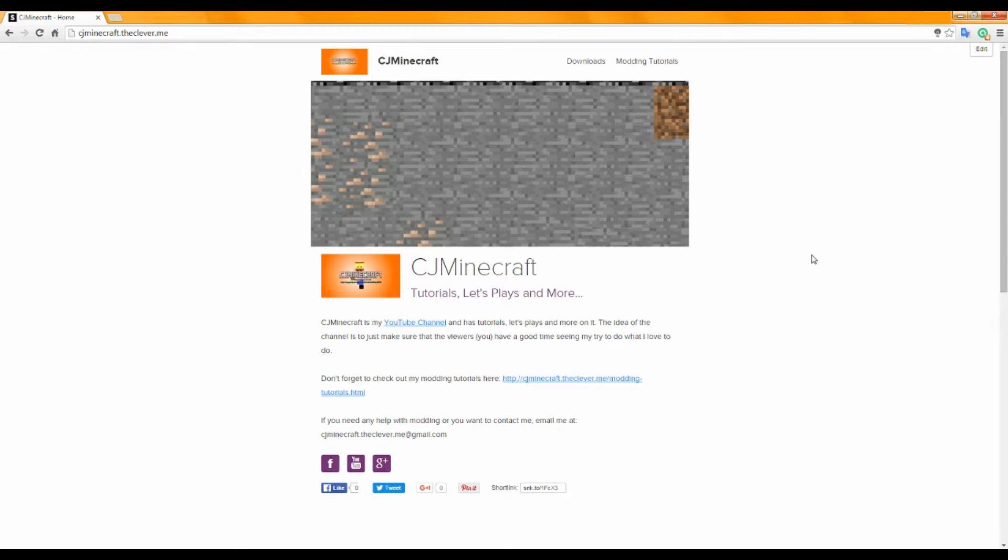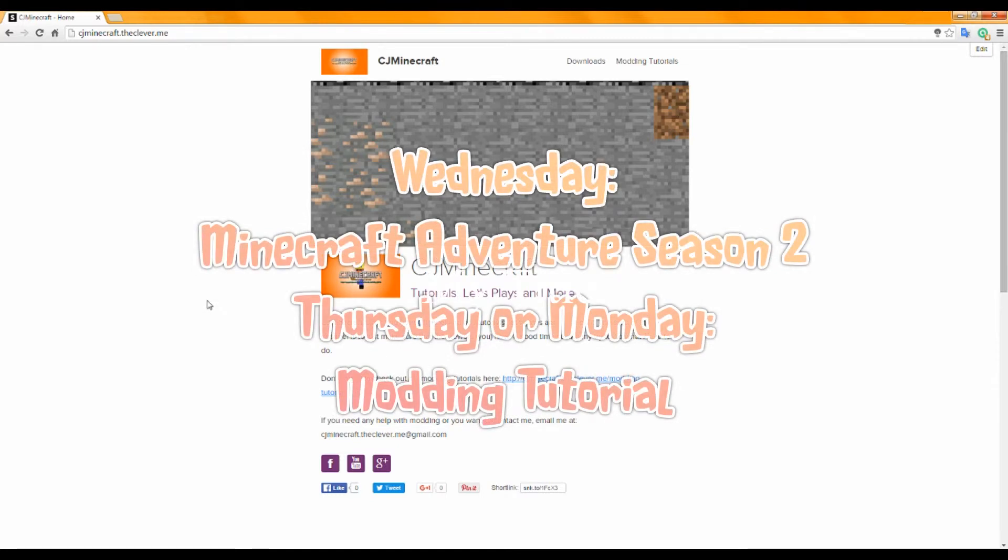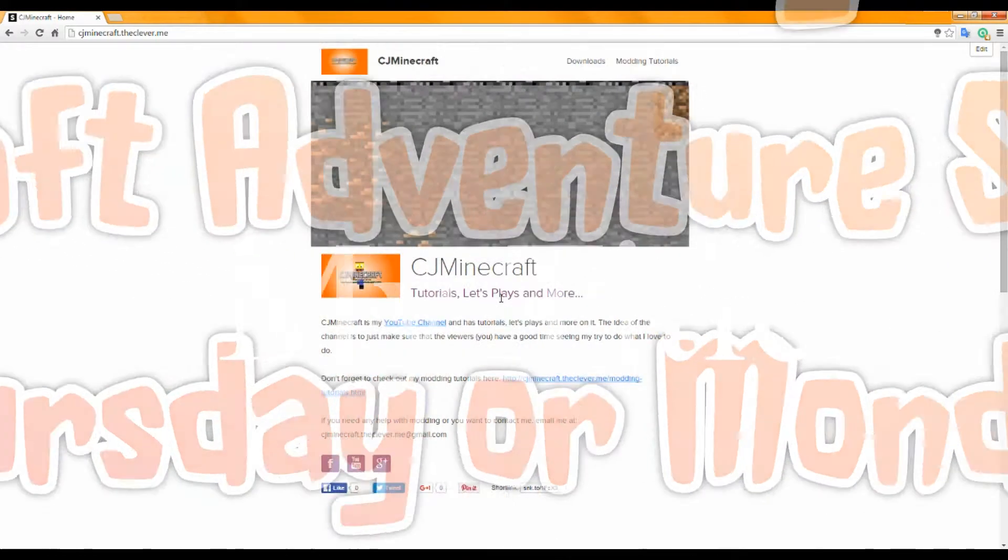And yeah, but the main thing, there's two main things that I want to talk about. One, my schedule. So my schedule is every Wednesday is a Minecraft Adventure Season 2, and every Monday or Thursday of every week is a modding tutorial.